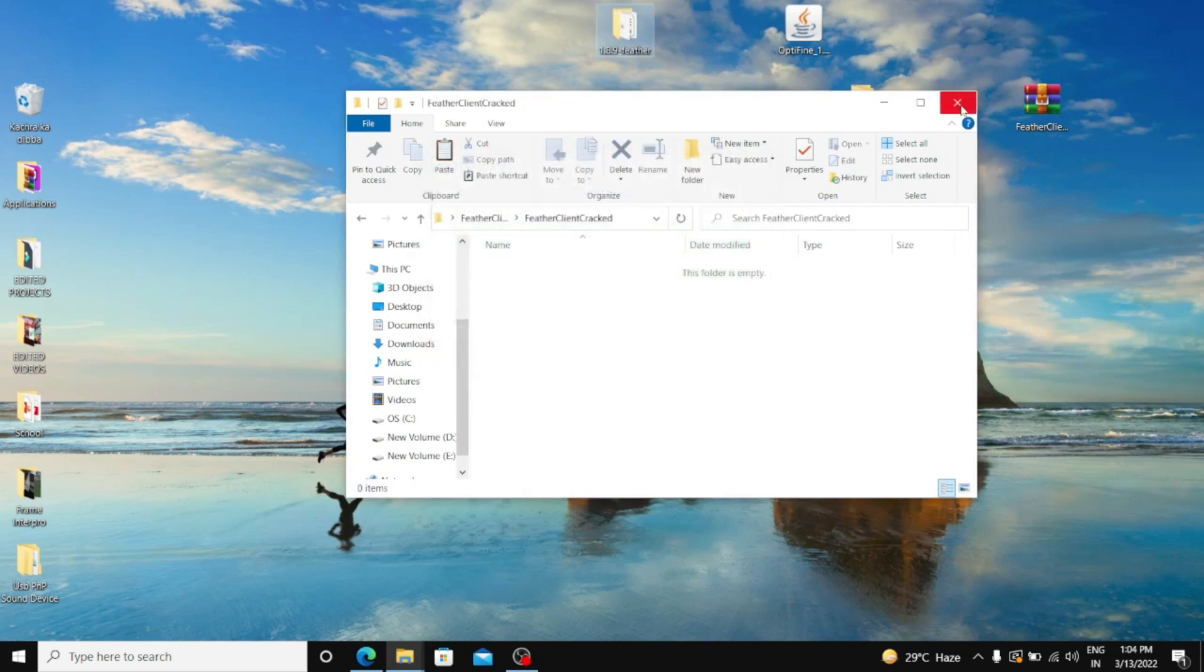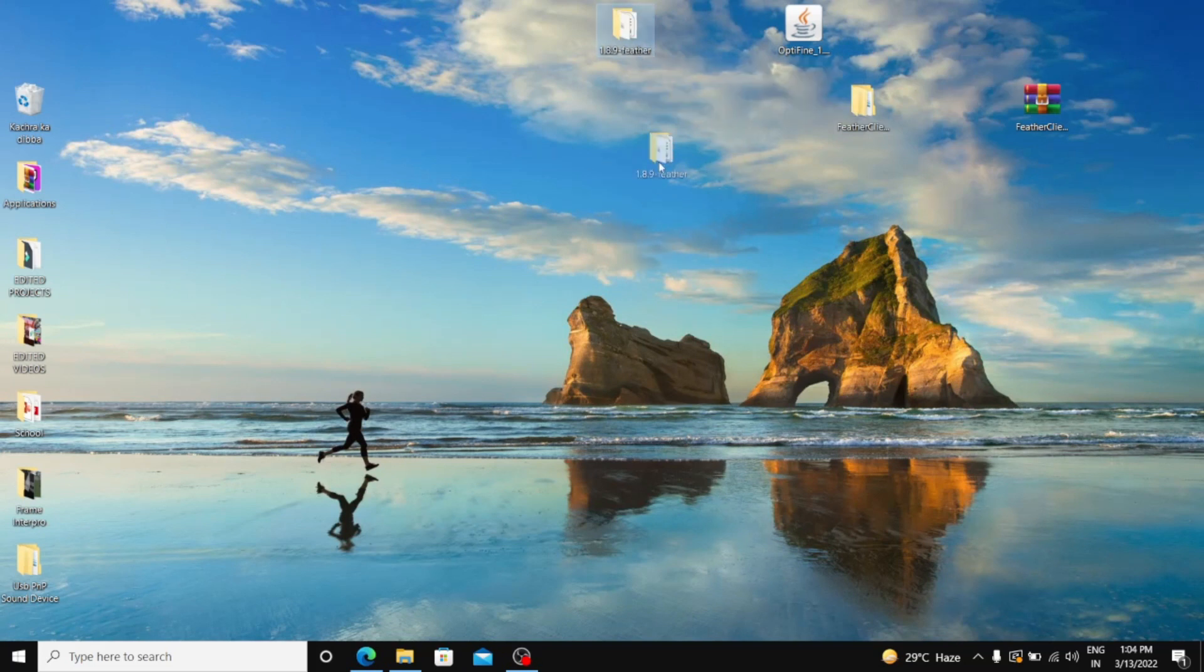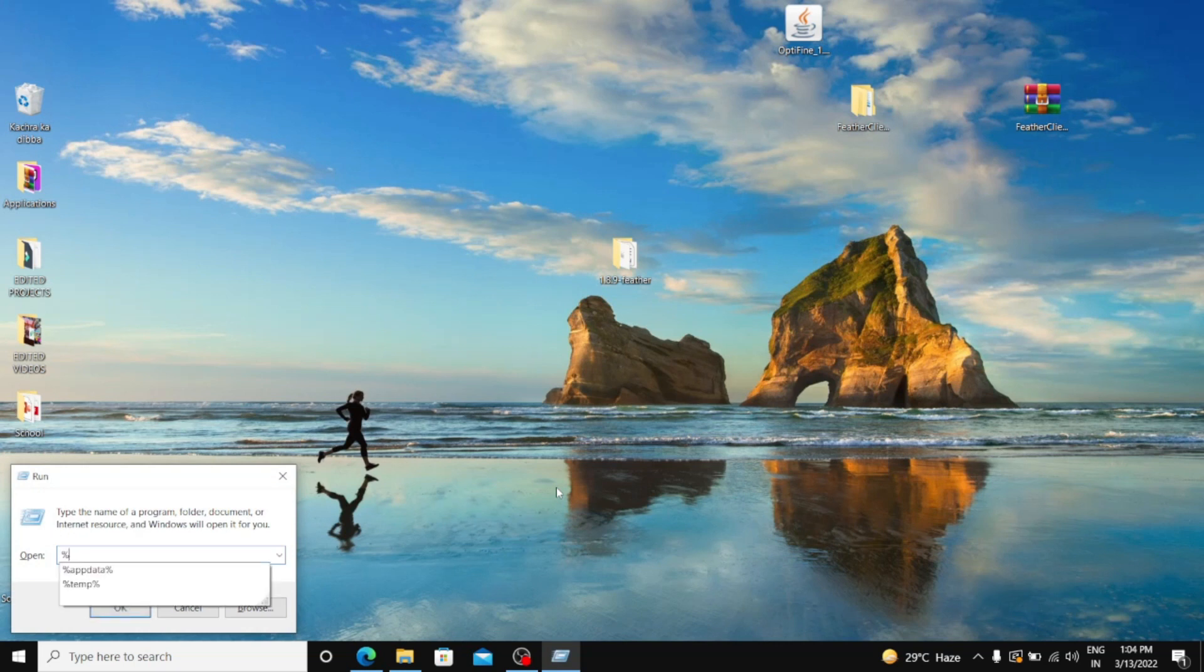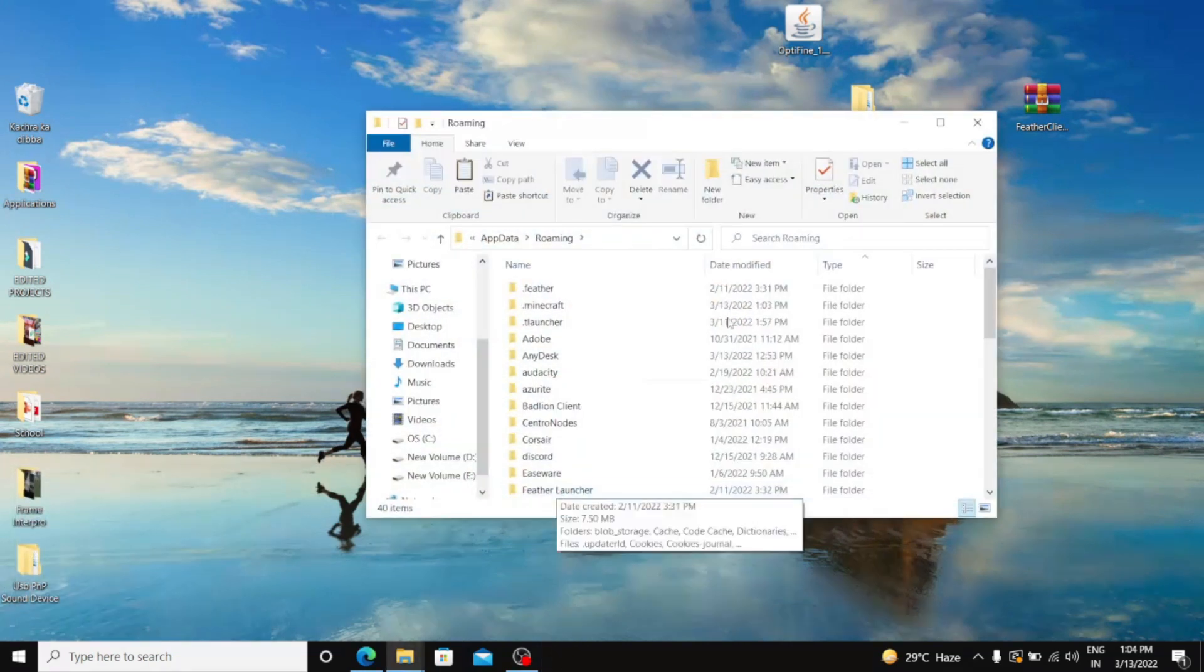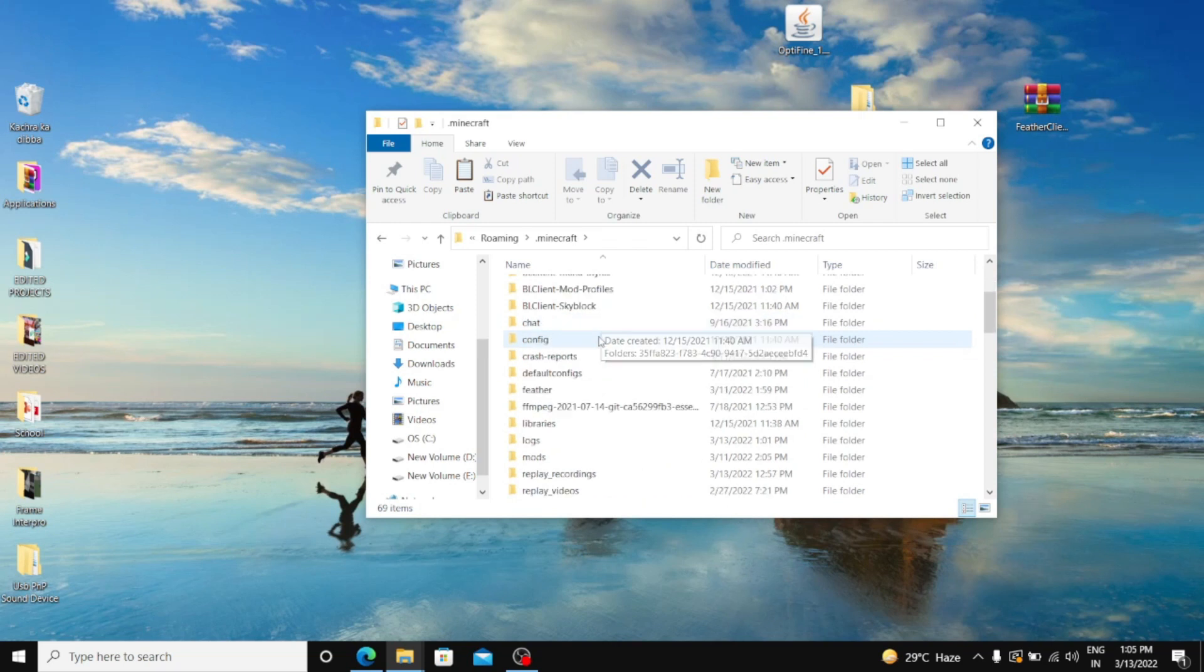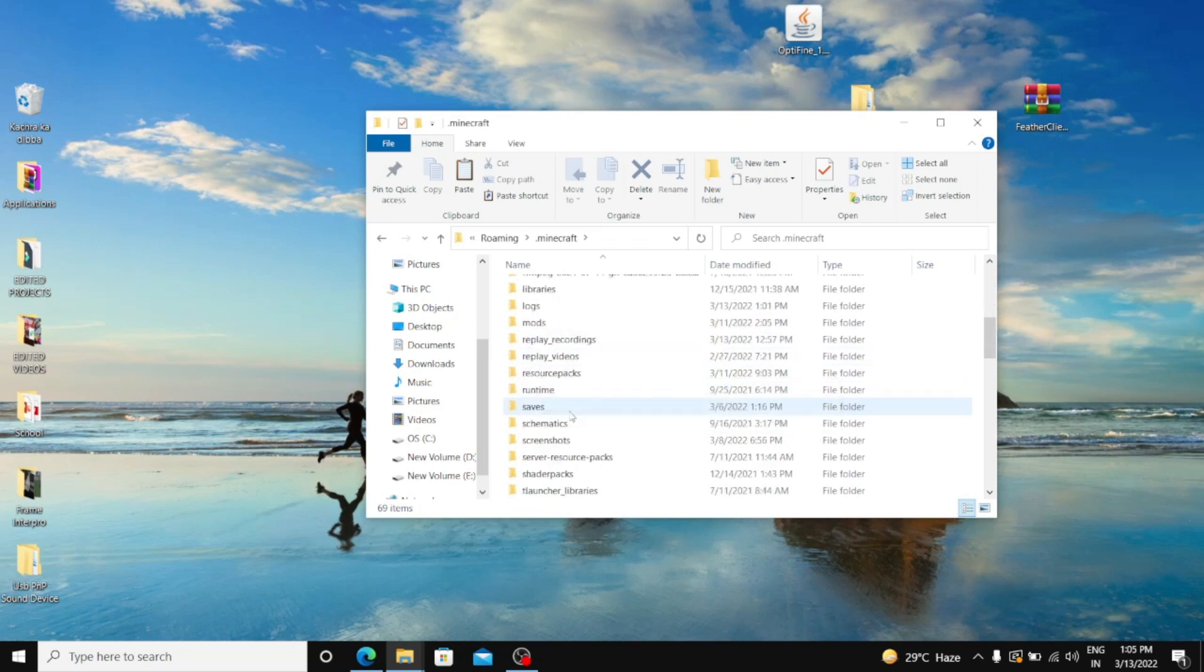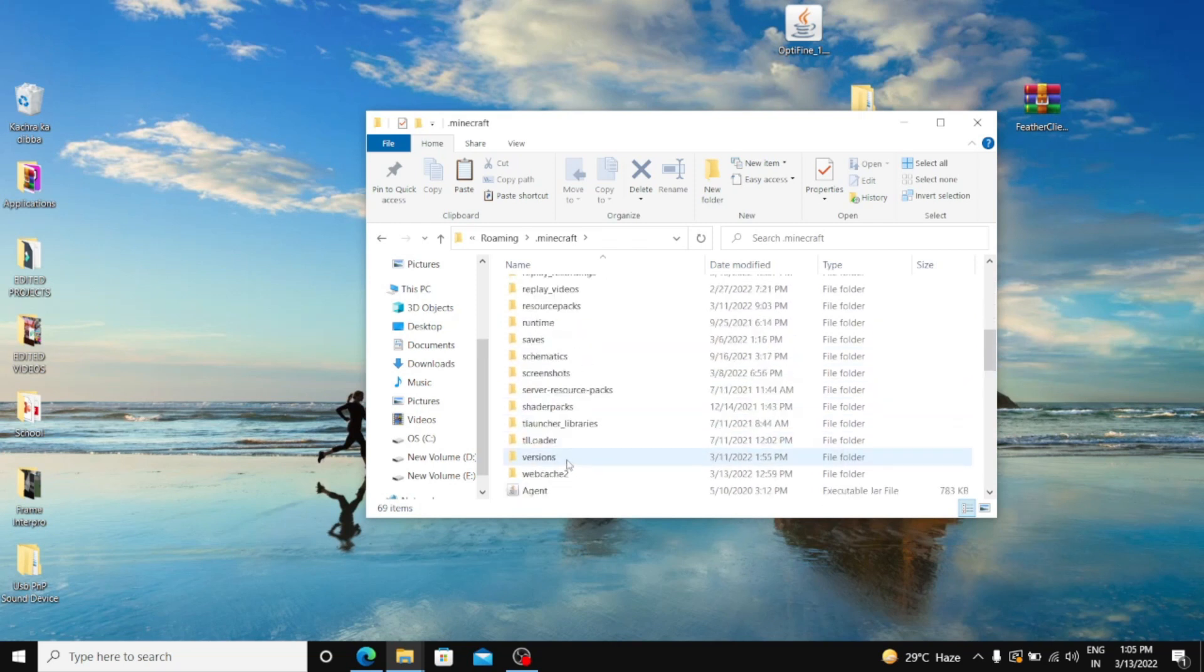Yeah, it's done. So this is the folder needed. And now you have to go to Windows plus R, then percentage AppData percentage and hit enter. Then go to Minecraft. Now you have to go down to versions. Like here it is.